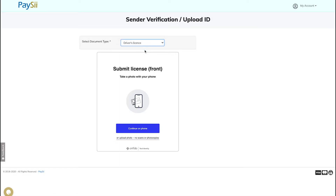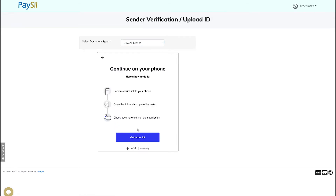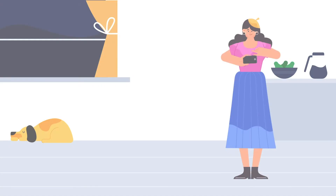For this next part you will need your phone. Click on connect to phone and open your phone's camera. On your screen, click on get secured link.